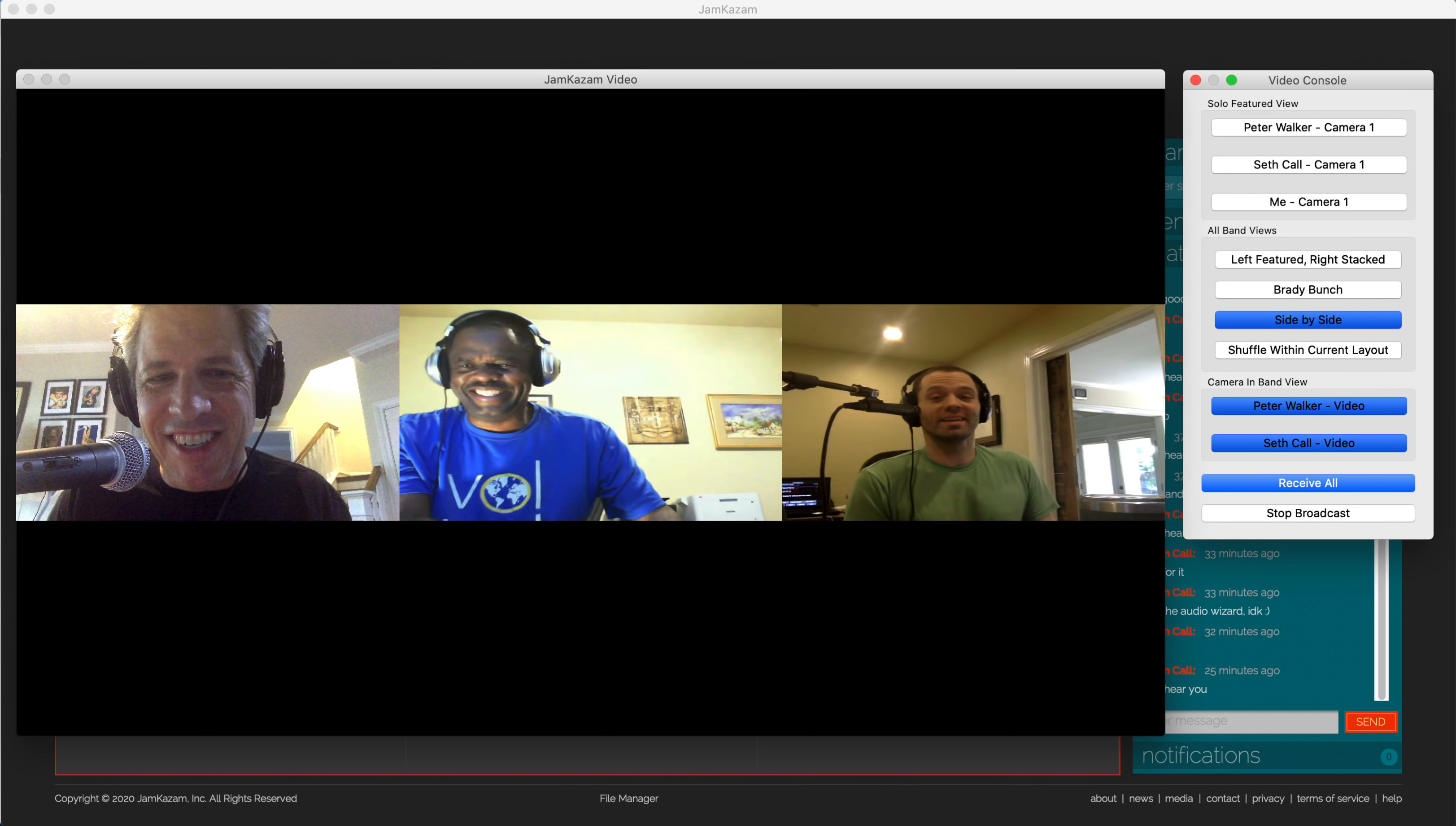These controls act immediately, so the broadcaster has live control of the video features to keep things visually interesting for the audience while the band members play.